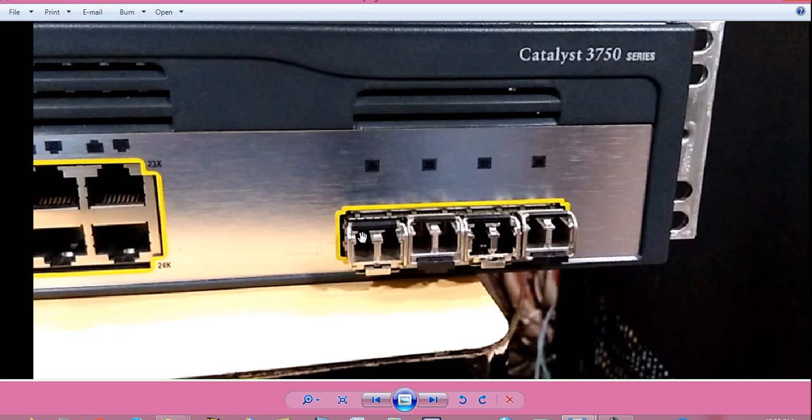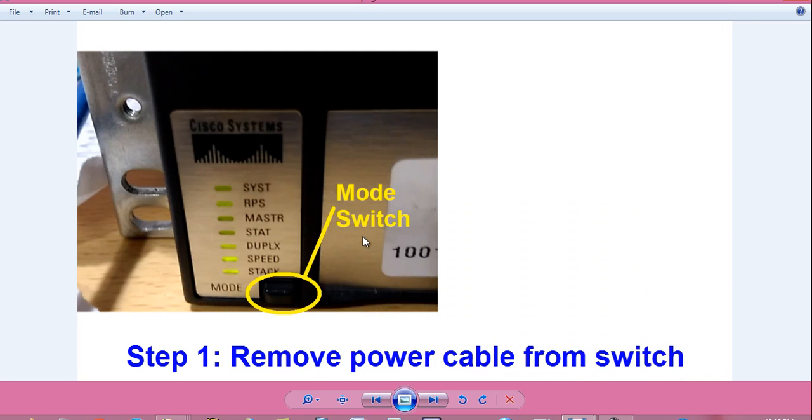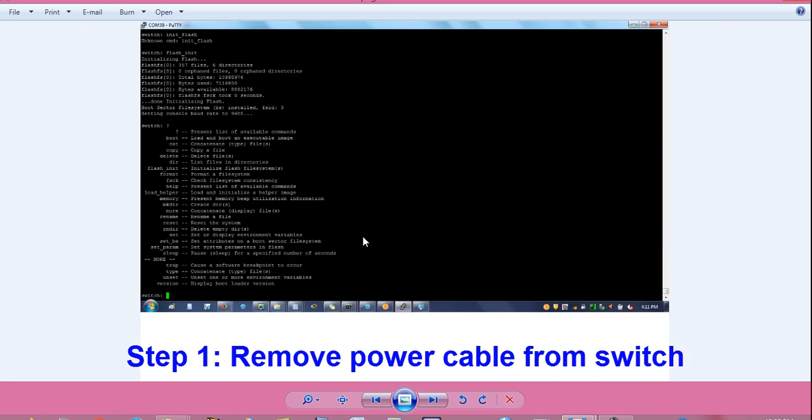Hello, I am Sujoy and today I will tell you how to recover password on Cisco Catalyst 3750 series switch. This is front right view of switch. This is front left view of switch.